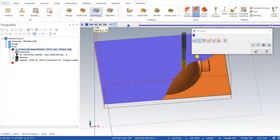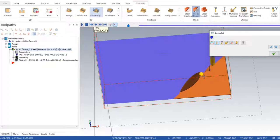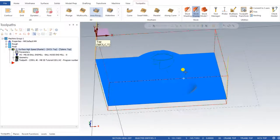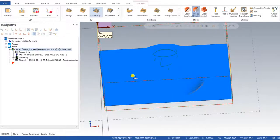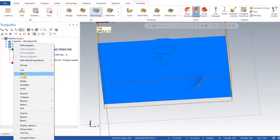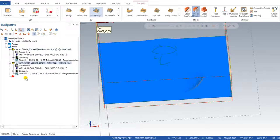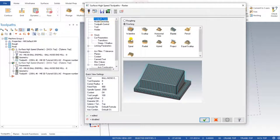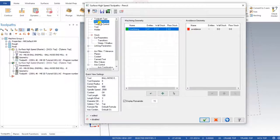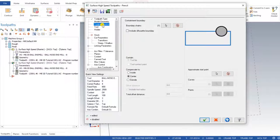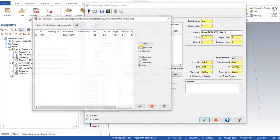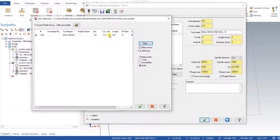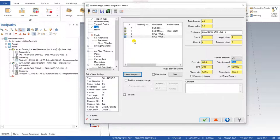I need to machine again for finishing to make my corners as per the drawing size. For that I define a new operation — the pencil operation. To create it, I copy the previous operation and paste it. Then I go into the parameters: toolpath type is pencil. Model geometry is the same, toolpath control is the same. For the tool, I select a 3mm ball nose. I can adjust feed rate and spindle speed as per requirement.